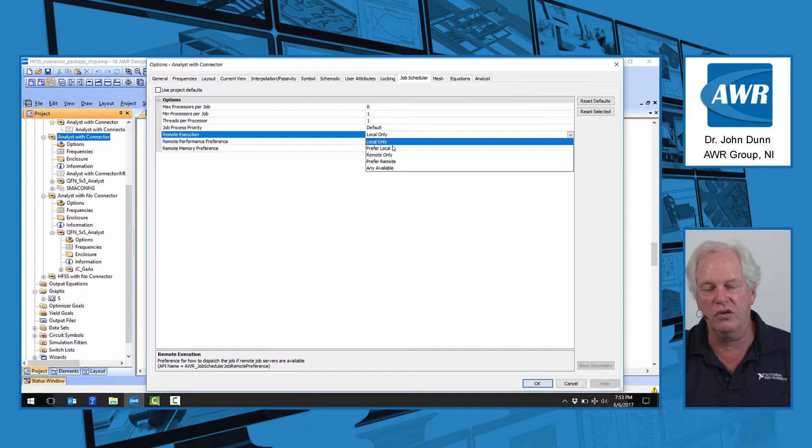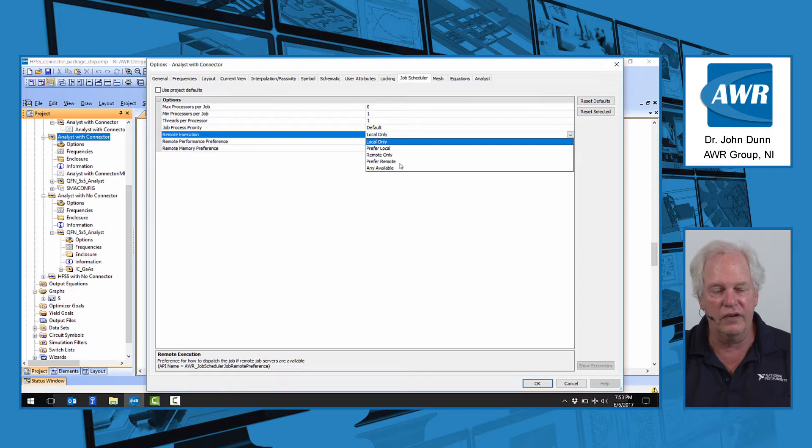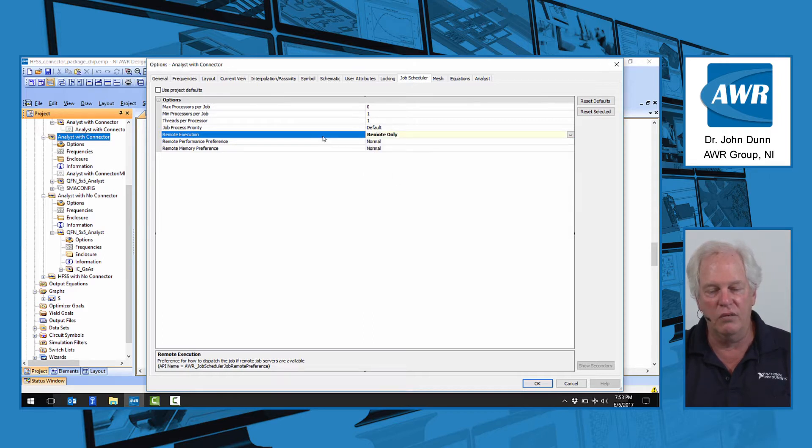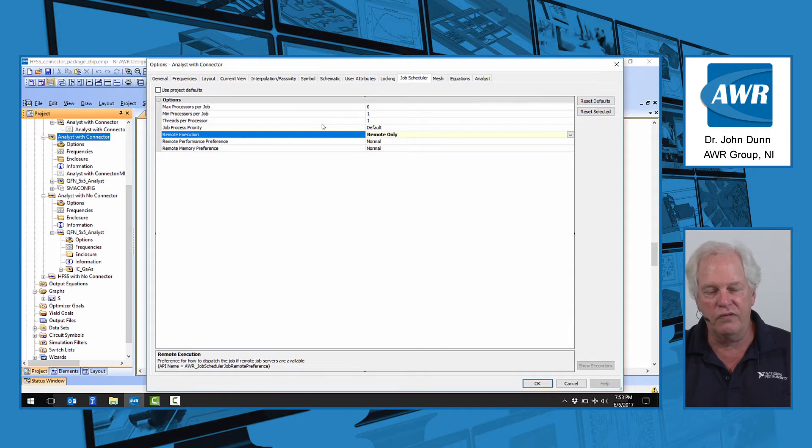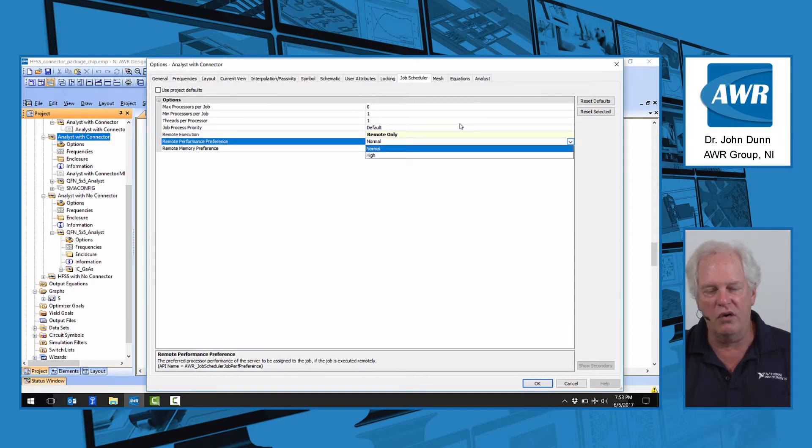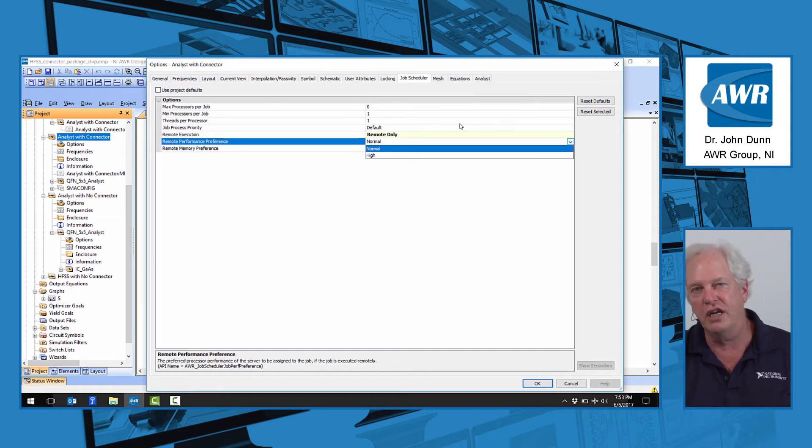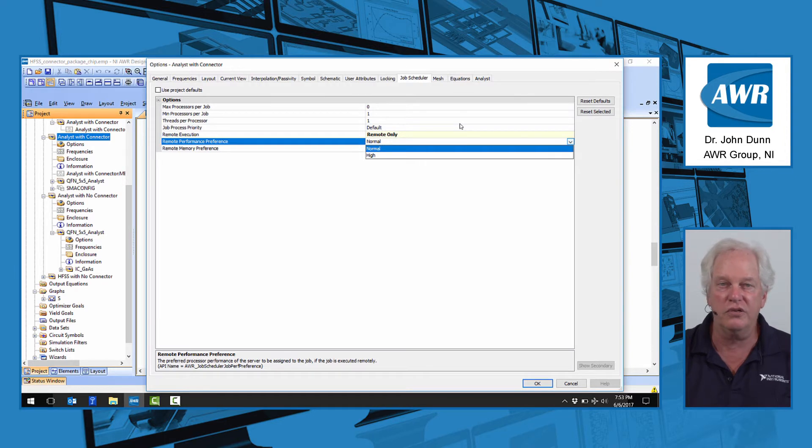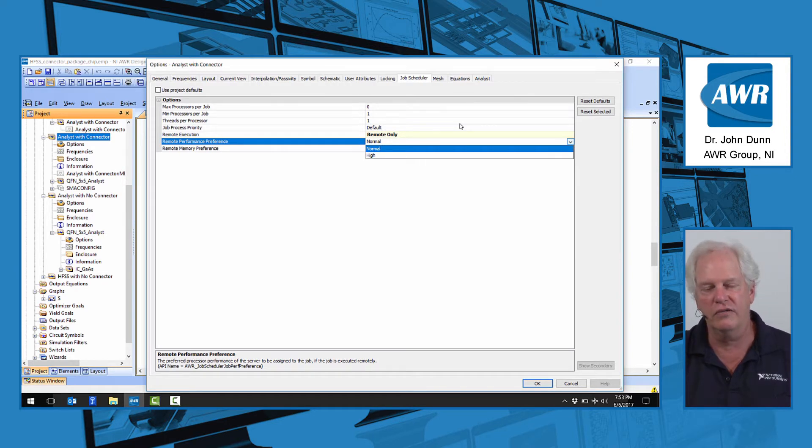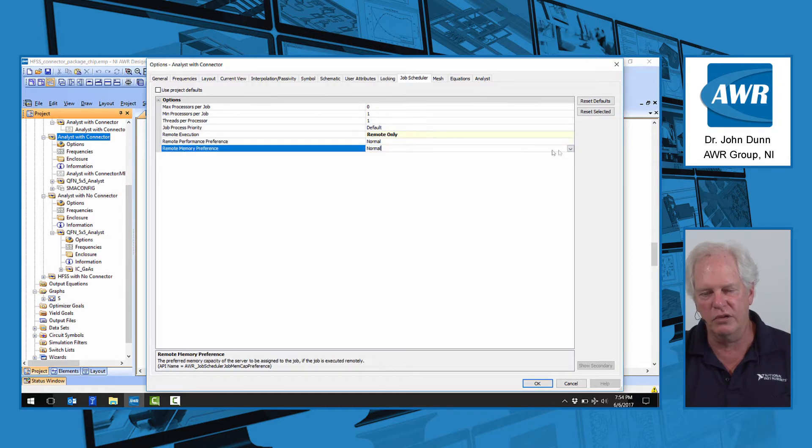Instead of local, we could say remote only. So you always want to go out to one of those remote machines. And then you see the variations here. You could prefer local, prefer remote. And then finally, give me anything you can, anything available. So let's say our person would say remote only. What kind of performance do you want? You could say, I want very high performance. You can do that, but appreciate it's fewer machines. Everyone else wants those too, so you may have to wait longer if the machine is busy. So you would decide normal or high, and then you would do the same with memory.